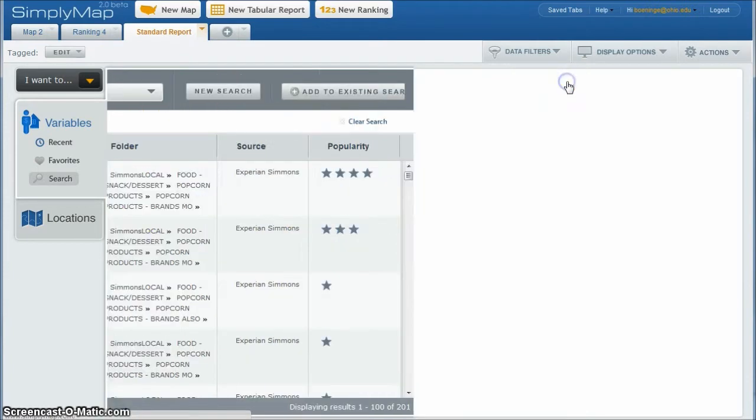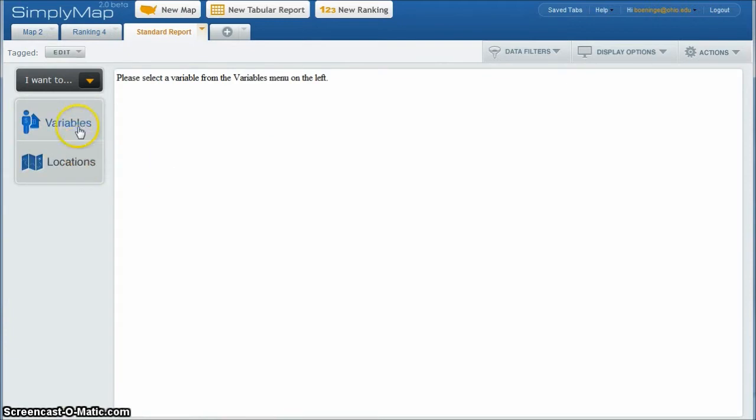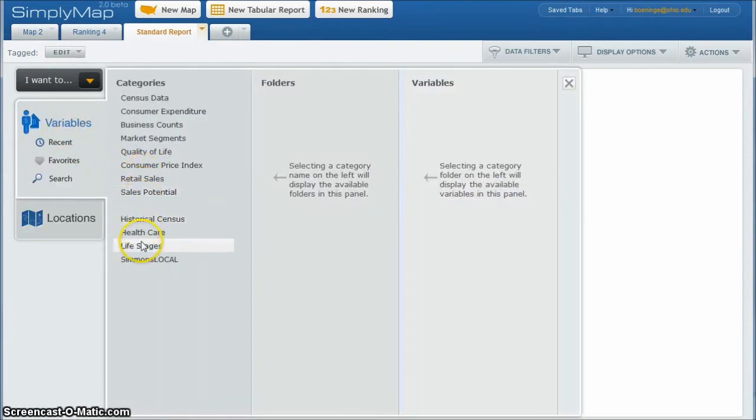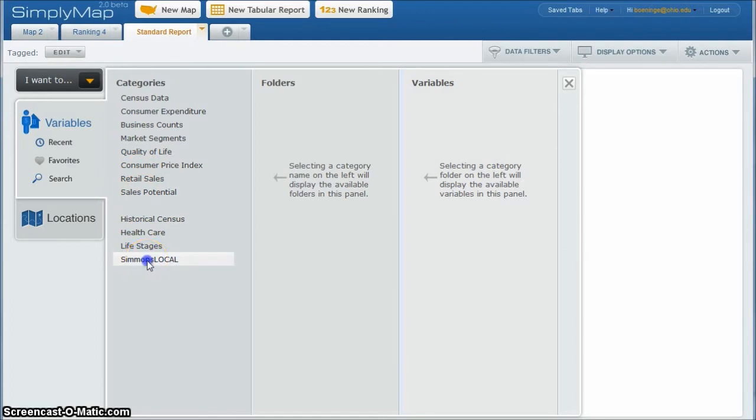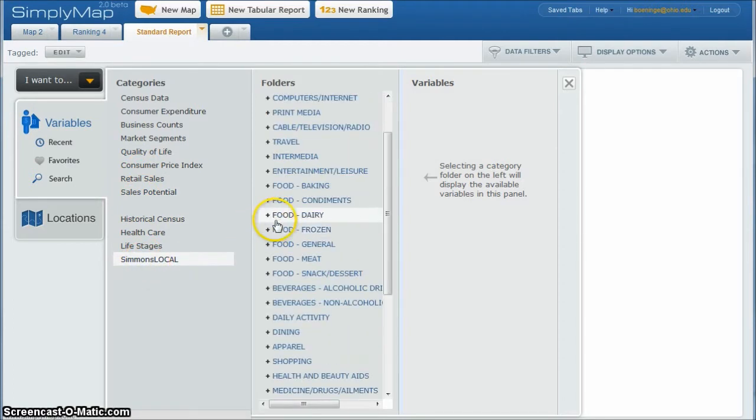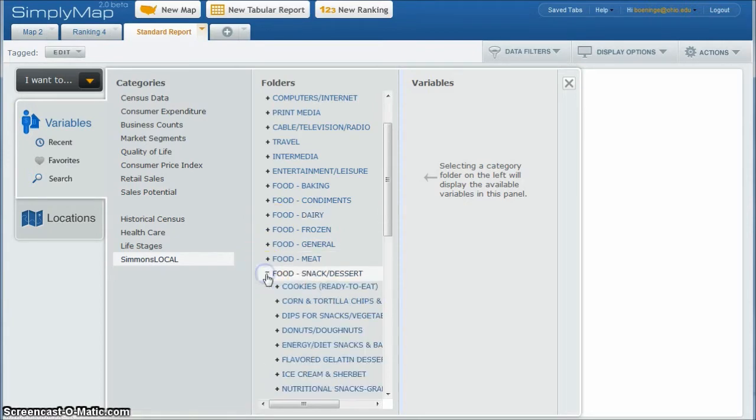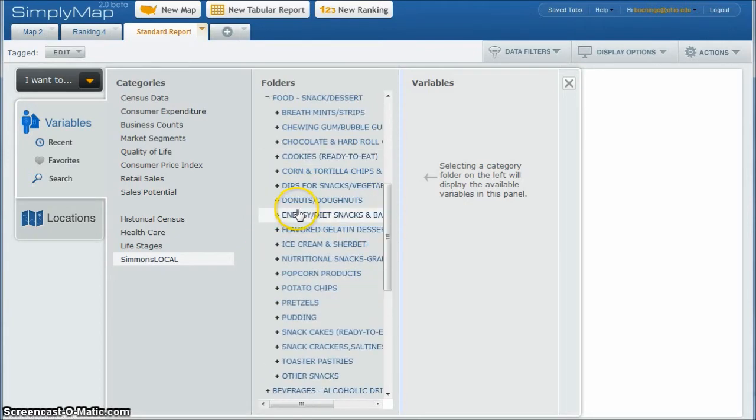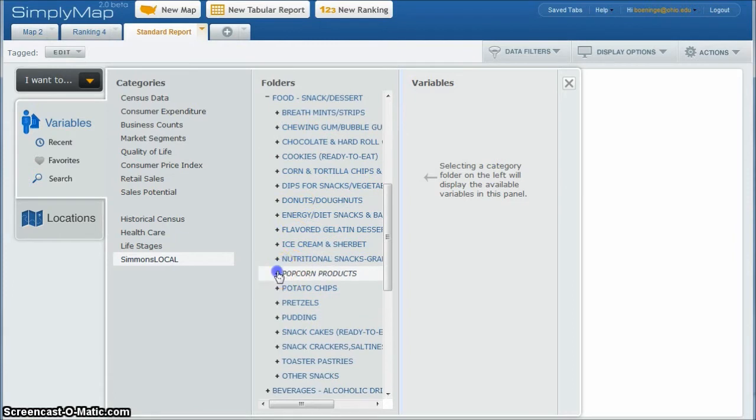I'm going to close out that and go back to variables and then do what they call the Simmons local area. So we'll click there and if you remember a path that was notated in our search results there, there's a food, snack, dessert section. And if we scroll on down, here is popcorn products.